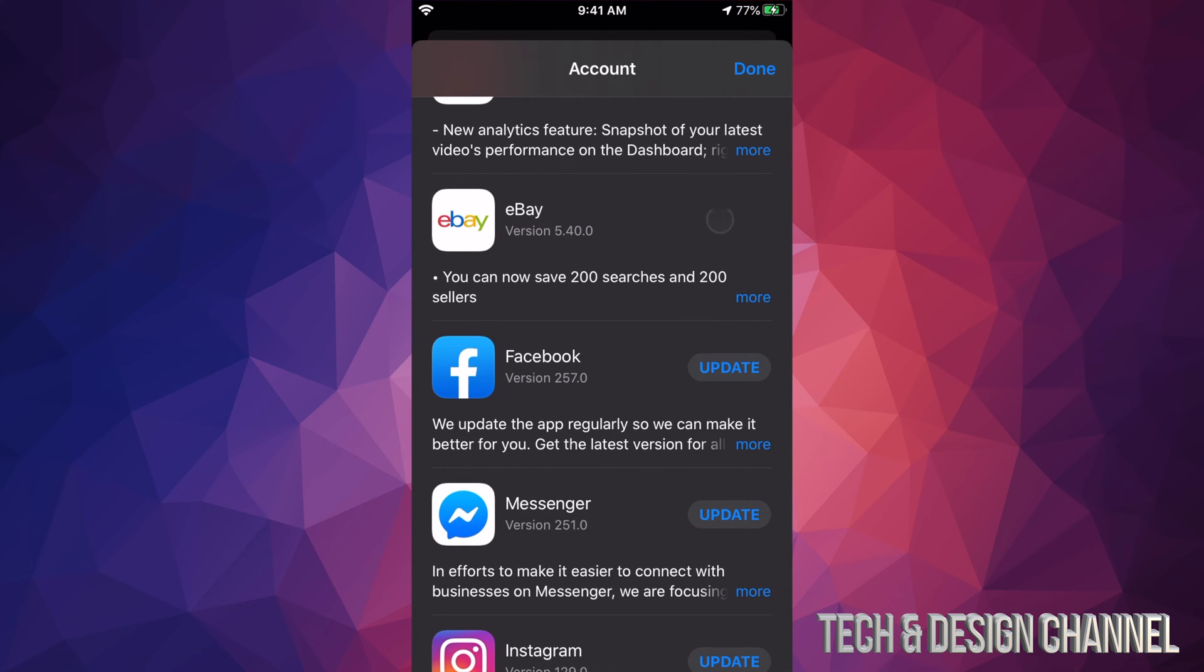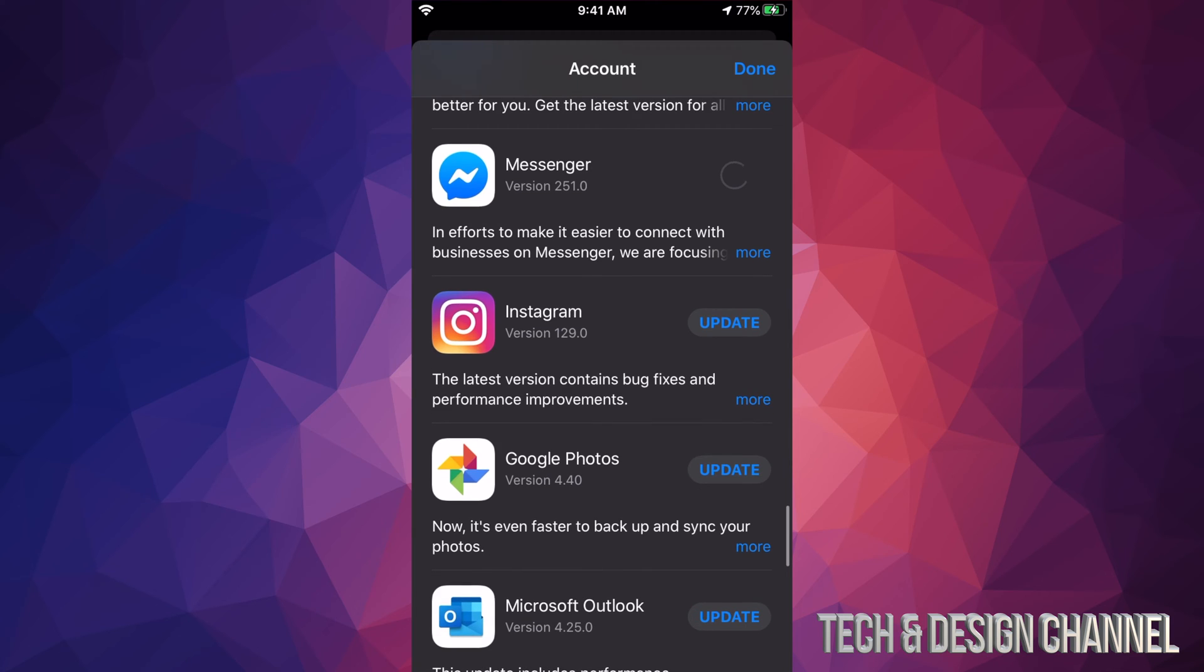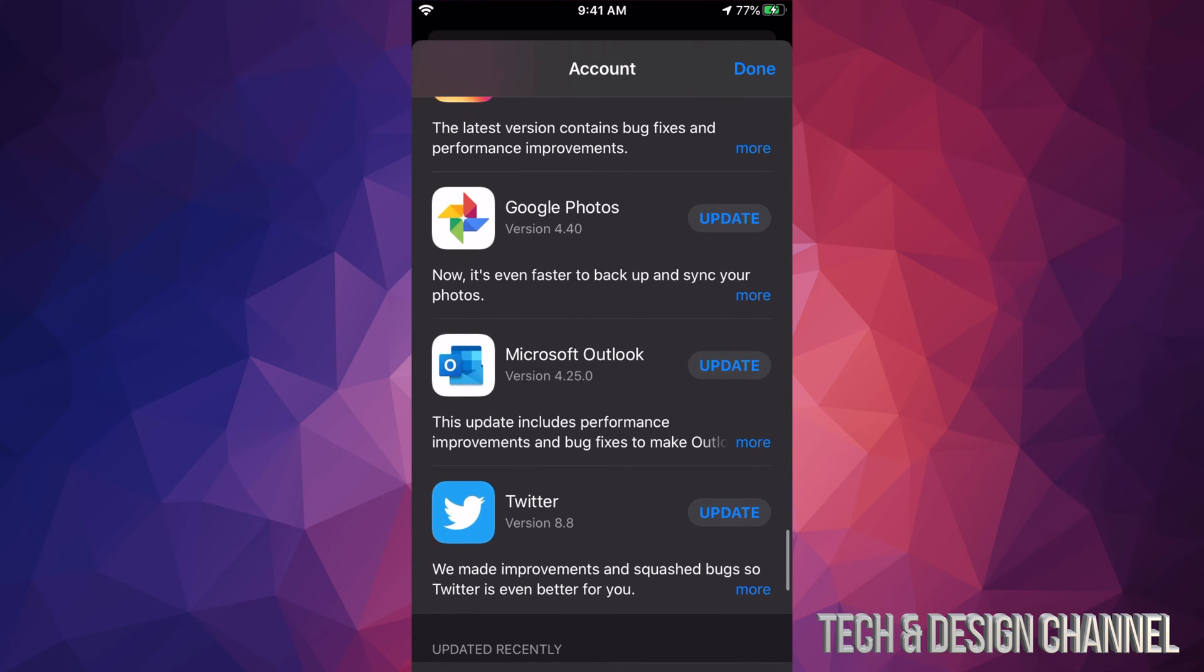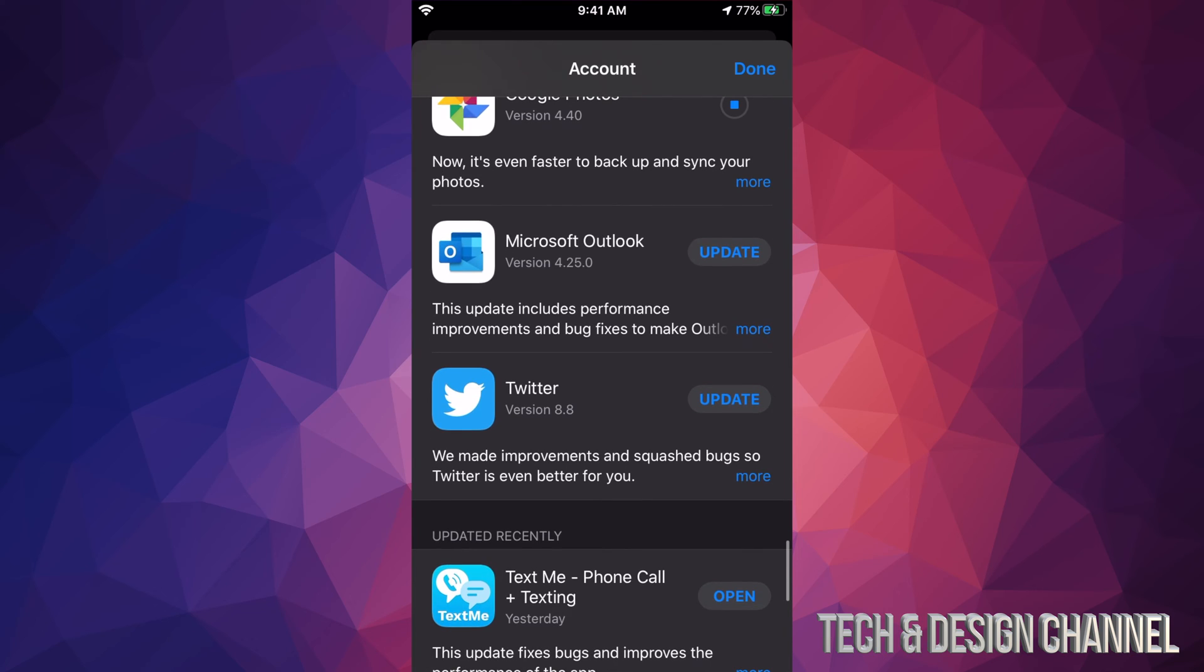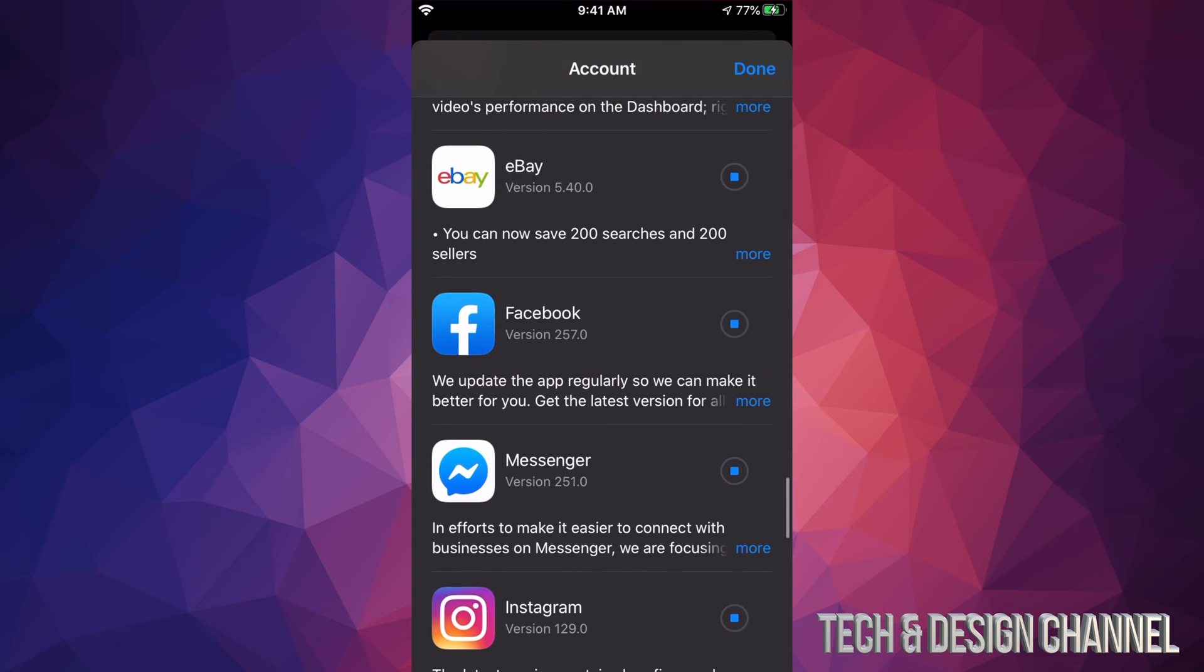Here's eBay, Facebook Messenger which is also from Facebook, Instagram which is also owned by Facebook, Google Photos, Microsoft Outlook, and Twitter. So right now I clicked on every single one of these in order to update them all.